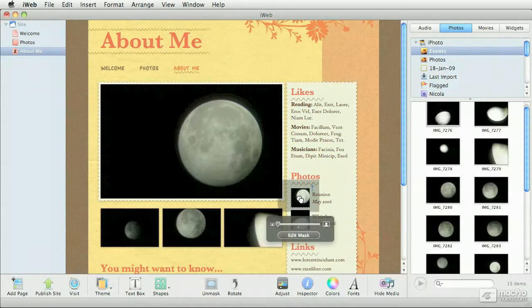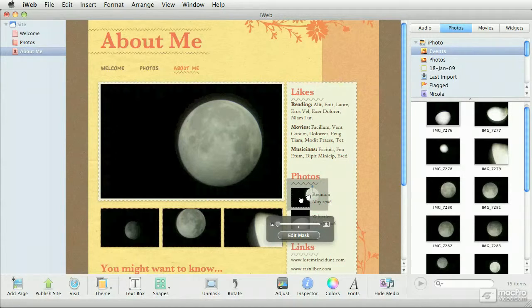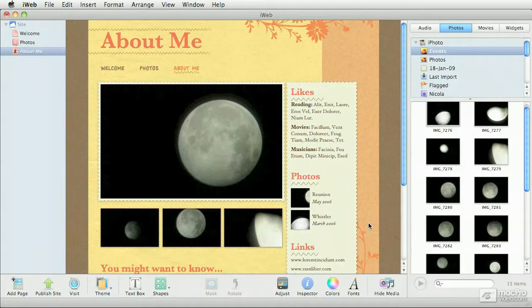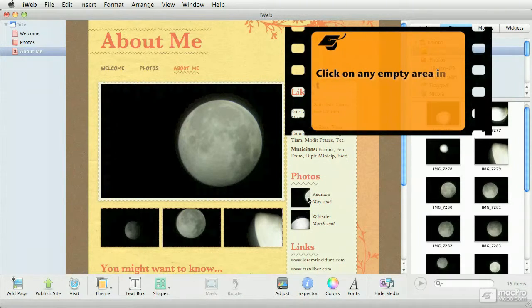Now you see that dark outline around it? That's the actual photo. In this case, it appears dark because the background is black. But as you can see here, if I move it outside of the frame and click away, I just reframed my photo.